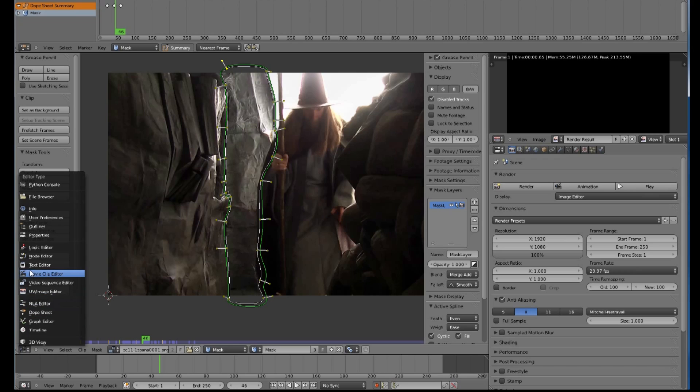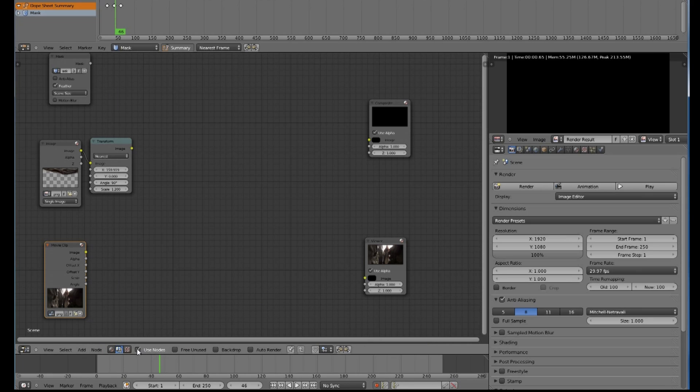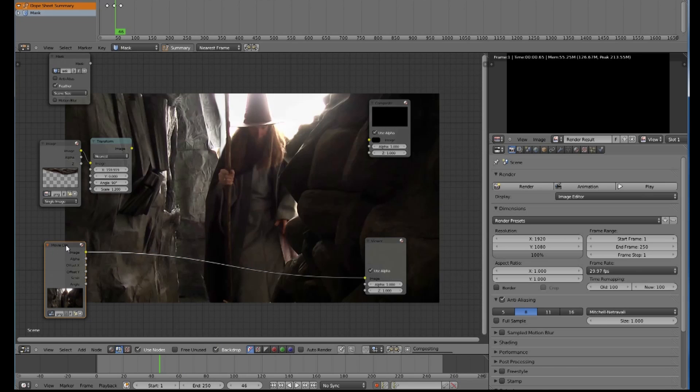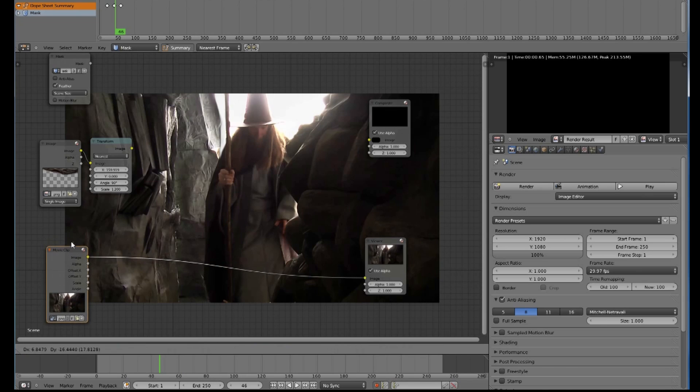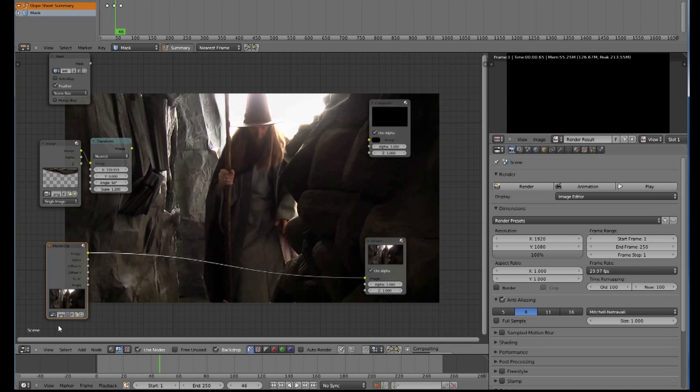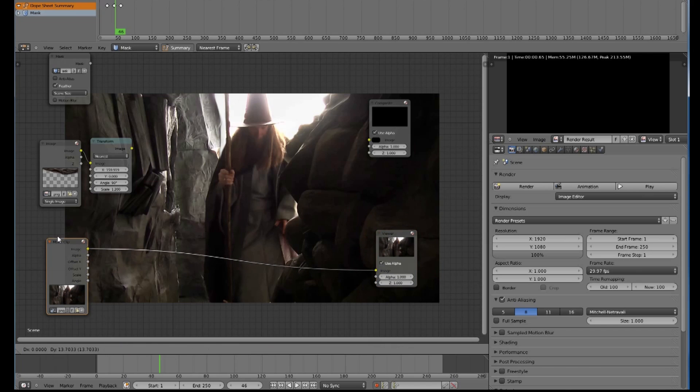Next, we are going to go to the node editor and we are going to click this button to activate the window. Use nodes will give us our nodes, and backdrop will give us a view of our backdrop. If I connect that, in the movie clip editor I already have a movie node and the video selected and a viewer imported, so I can see on my backdrop here.